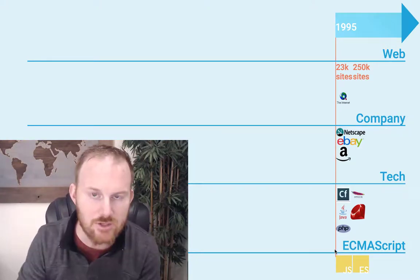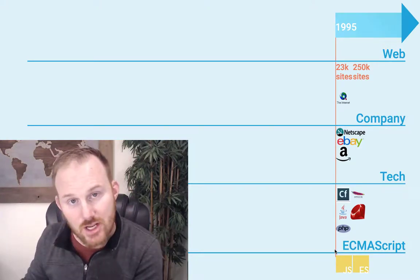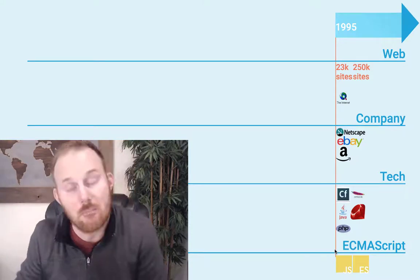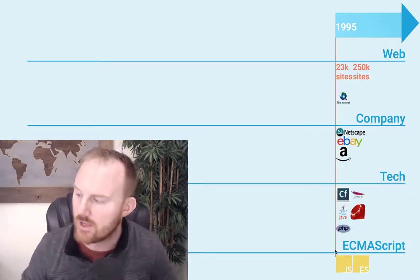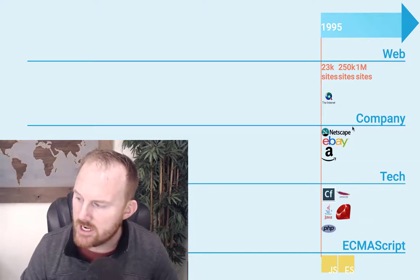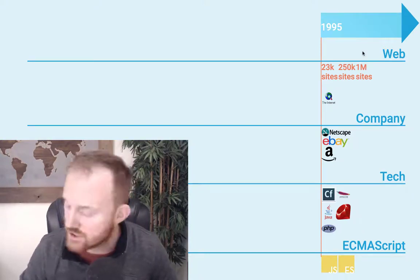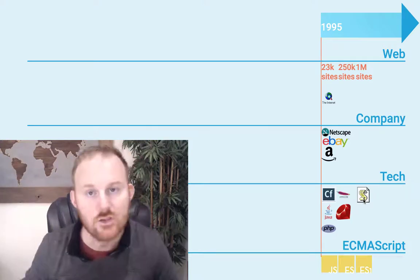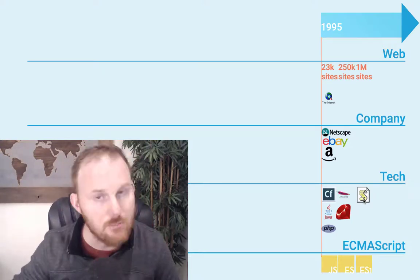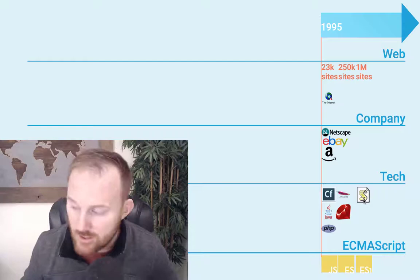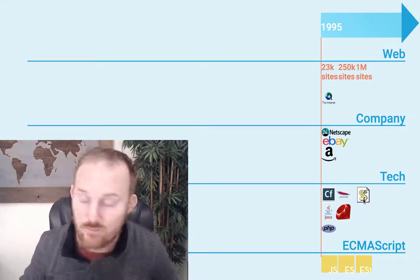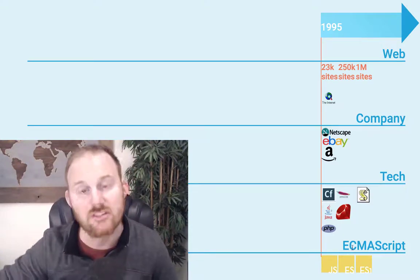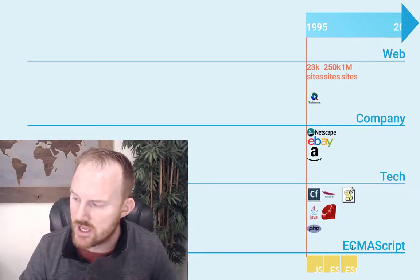So the standard is ECMAScript; the implementation is JavaScript. If not for Sun, it might have been called JavaScript. In 1997, we hit 1 million websites — a huge milestone. Microsoft's version, which they couldn't call JavaScript either, became JScript. The ECMAScript standard is finished, and that is known as ES1.